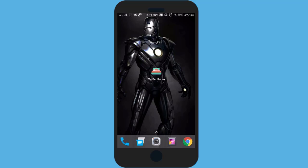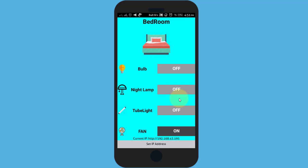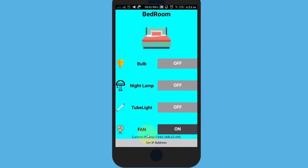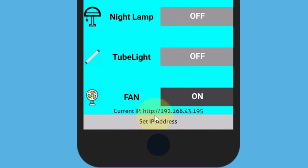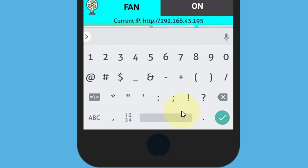This is the app I have made for my bedroom automation. Here at the bottom I have stored the IP address using TinyDB. If I click on set and edit it...